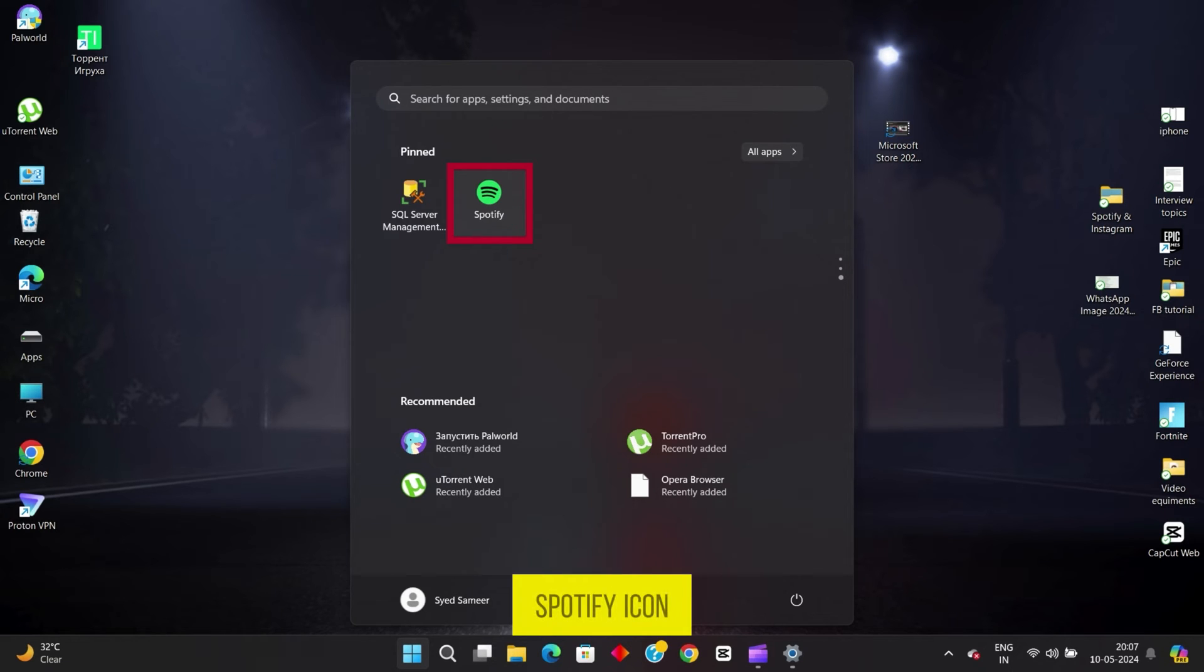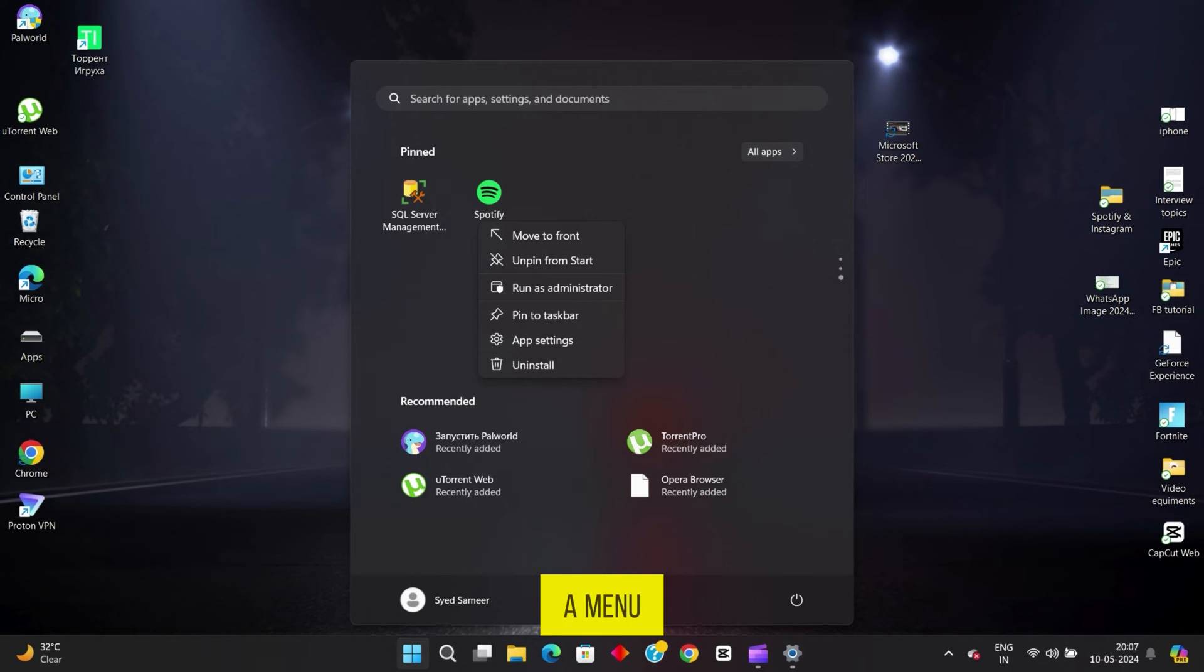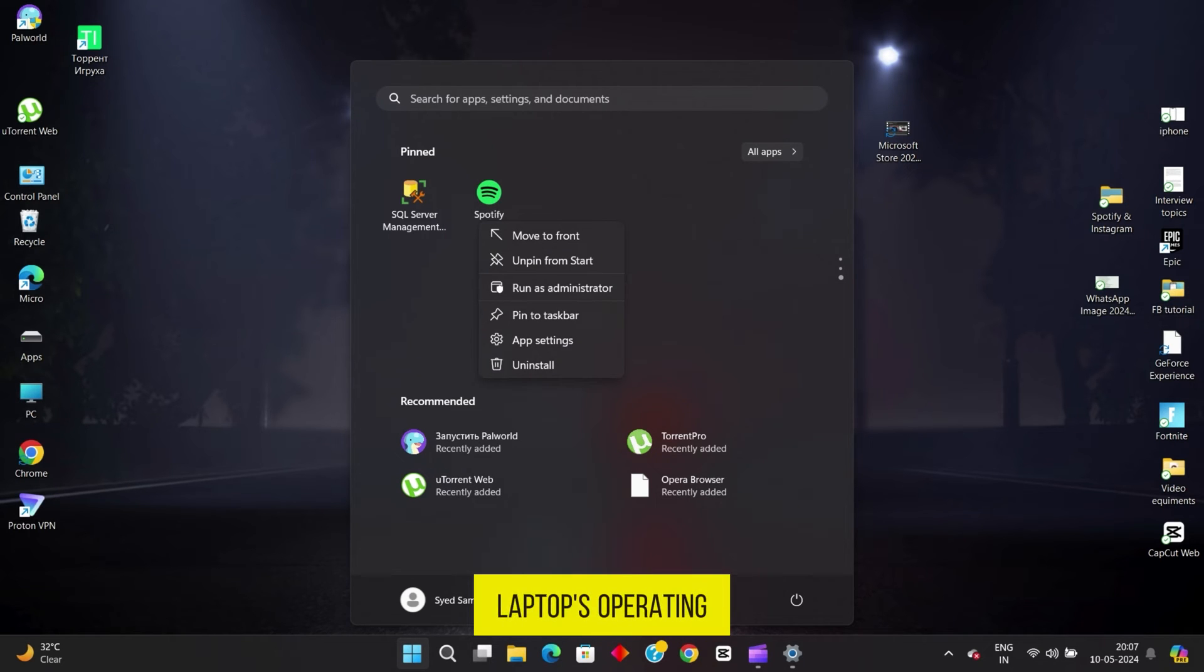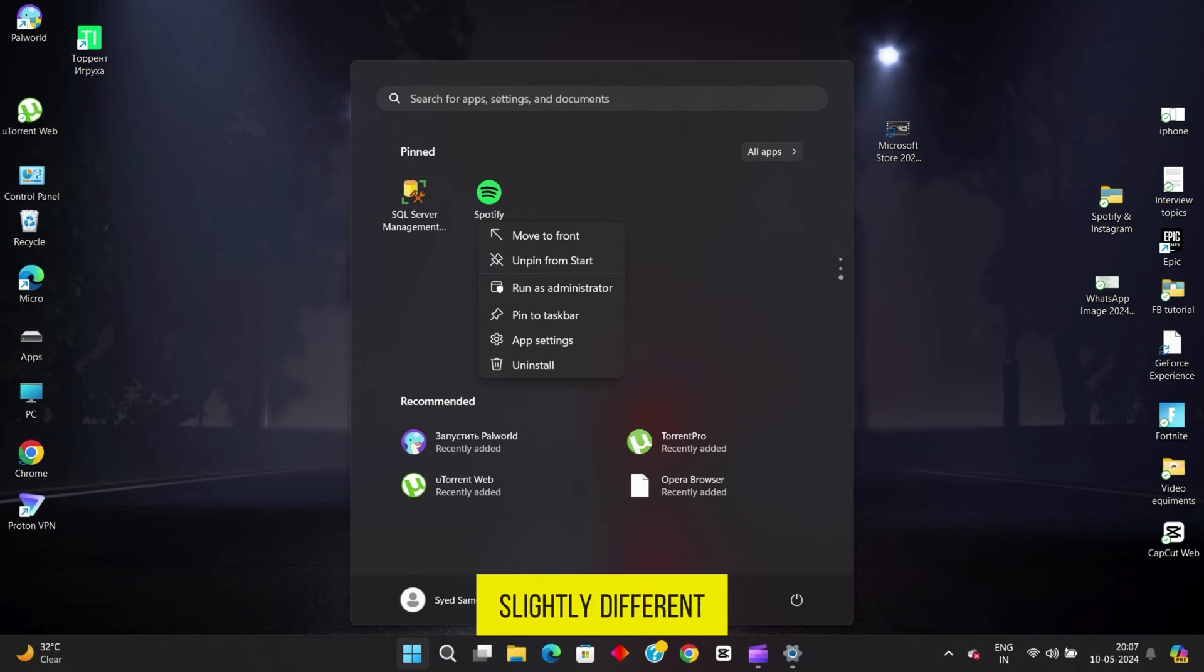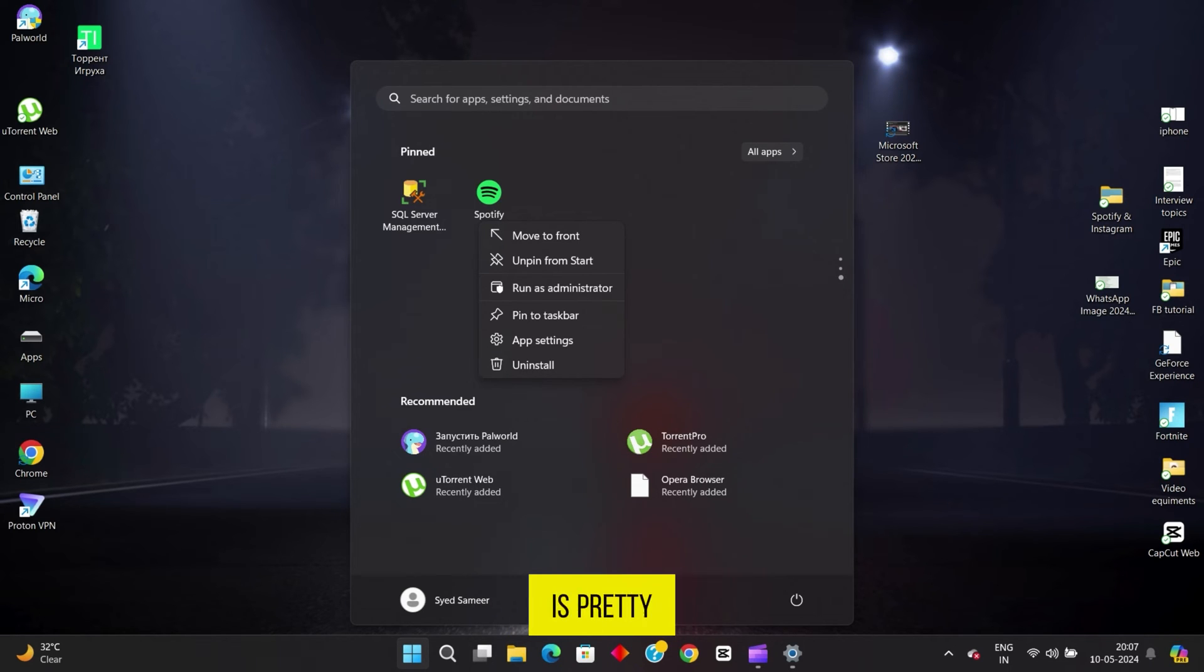Right-click on the Spotify icon. This will bring up a menu of options. Now, depending on your laptop's operating system, you'll see slightly different options, but don't worry. The process is pretty similar across the board.